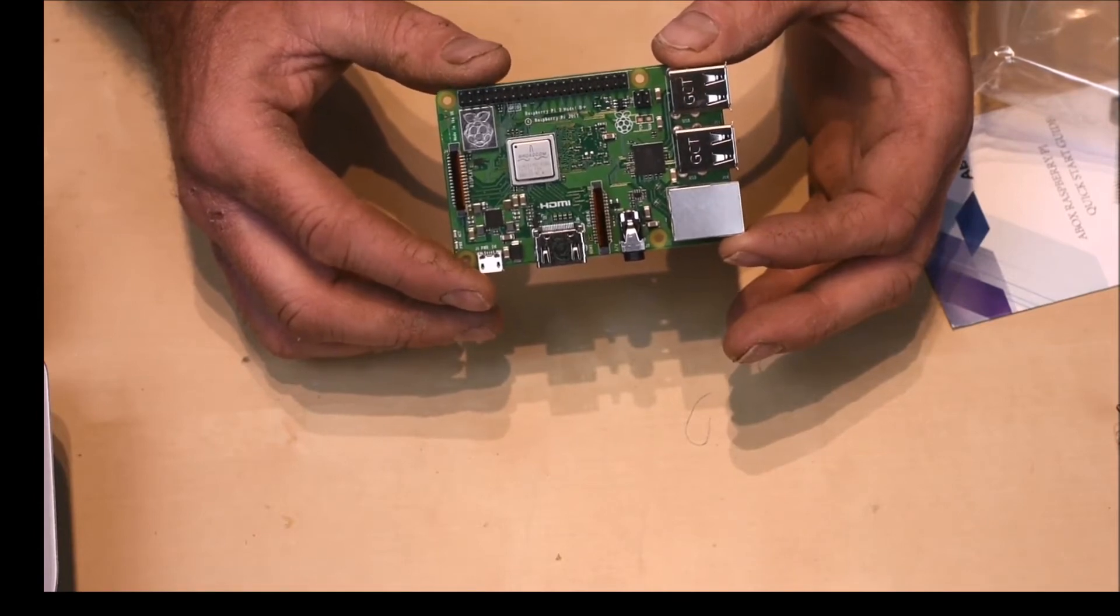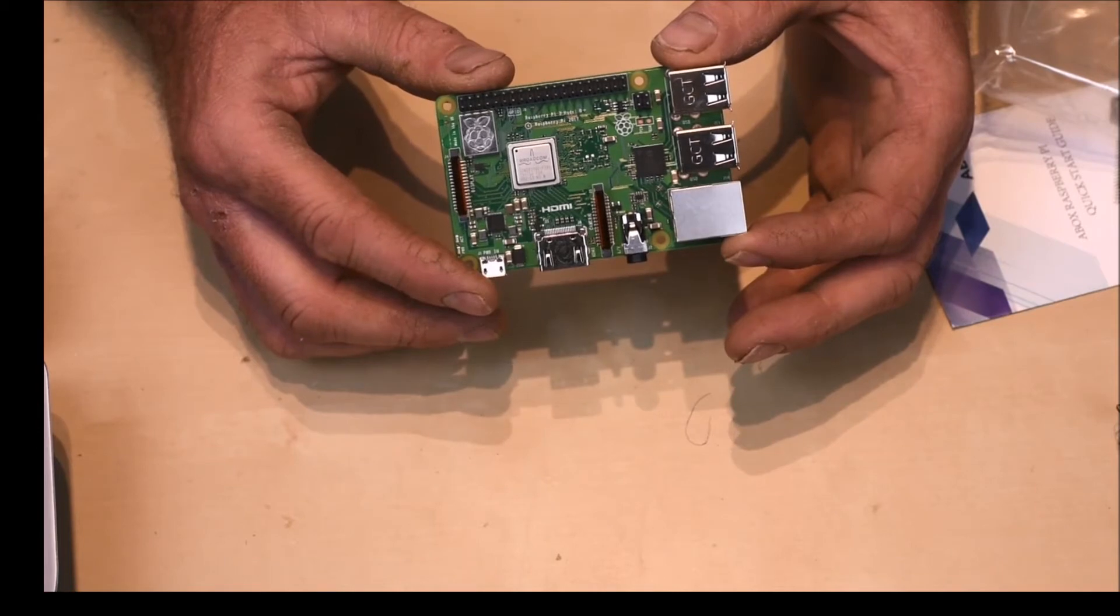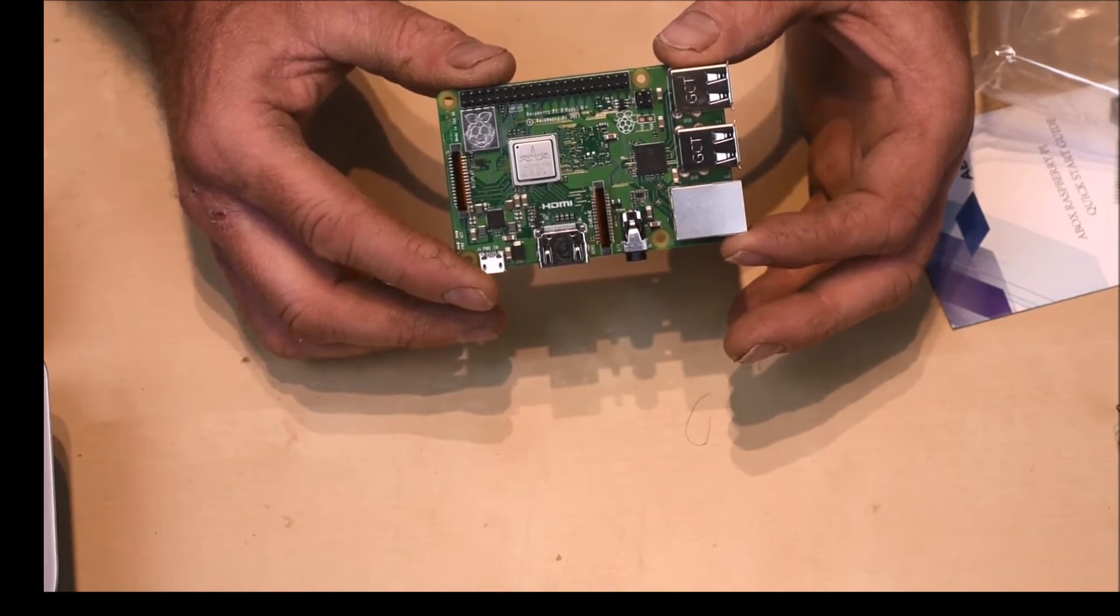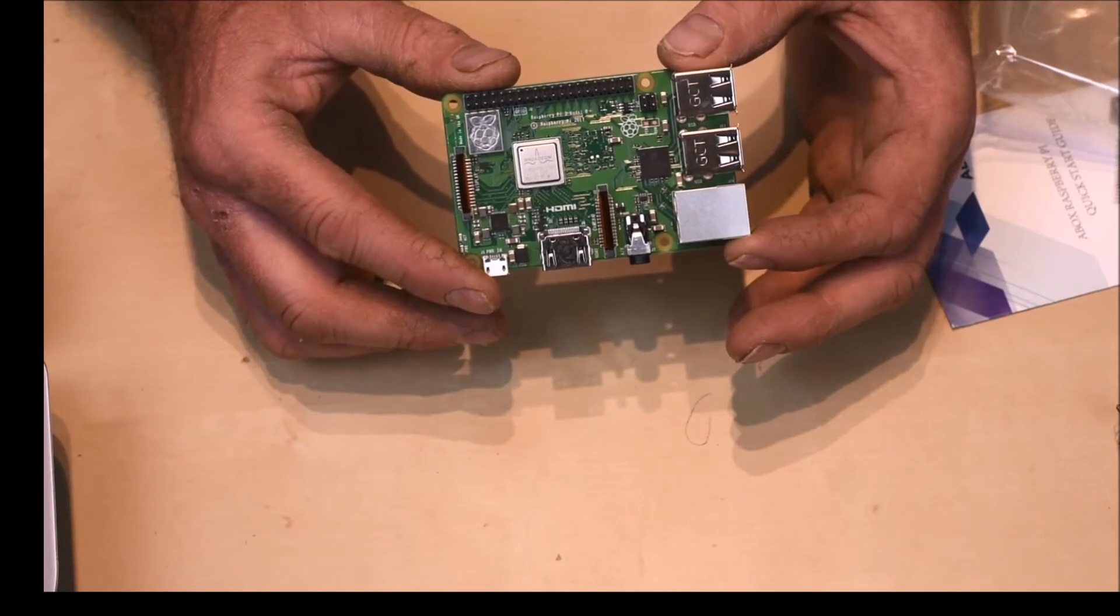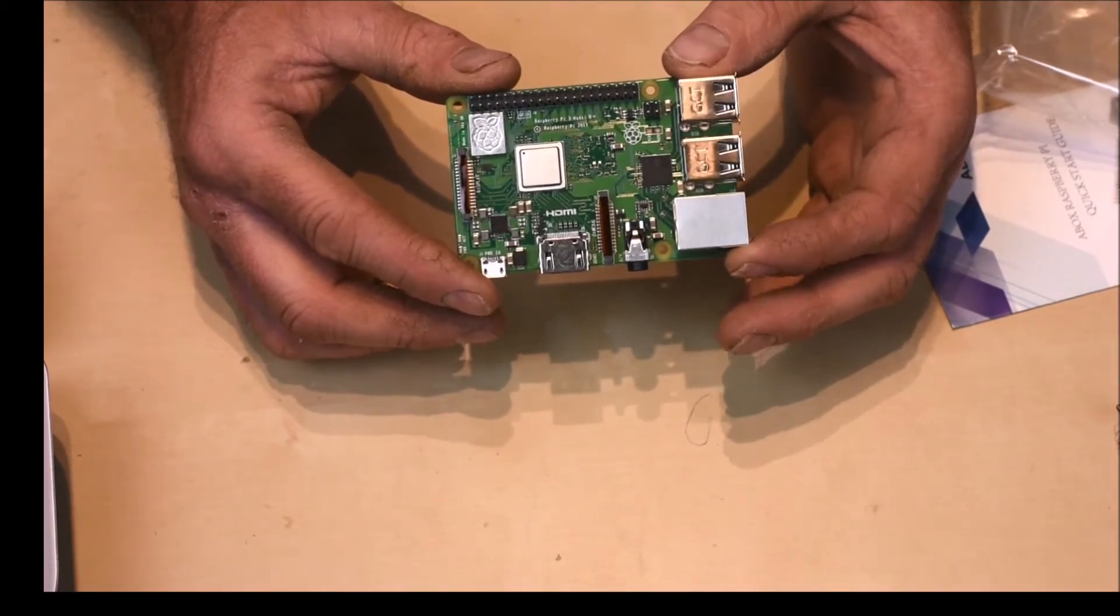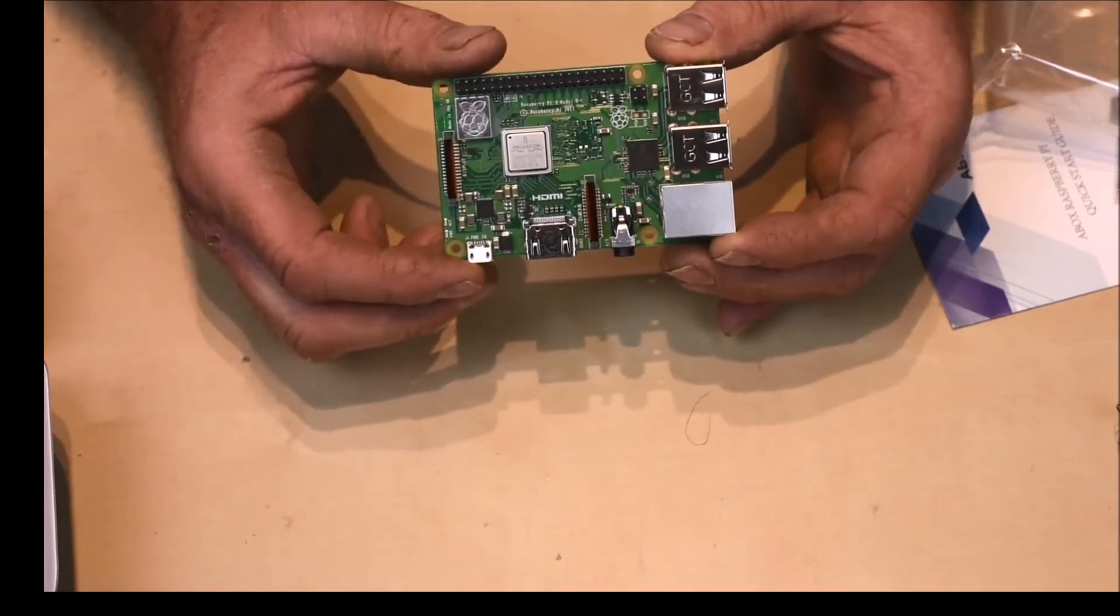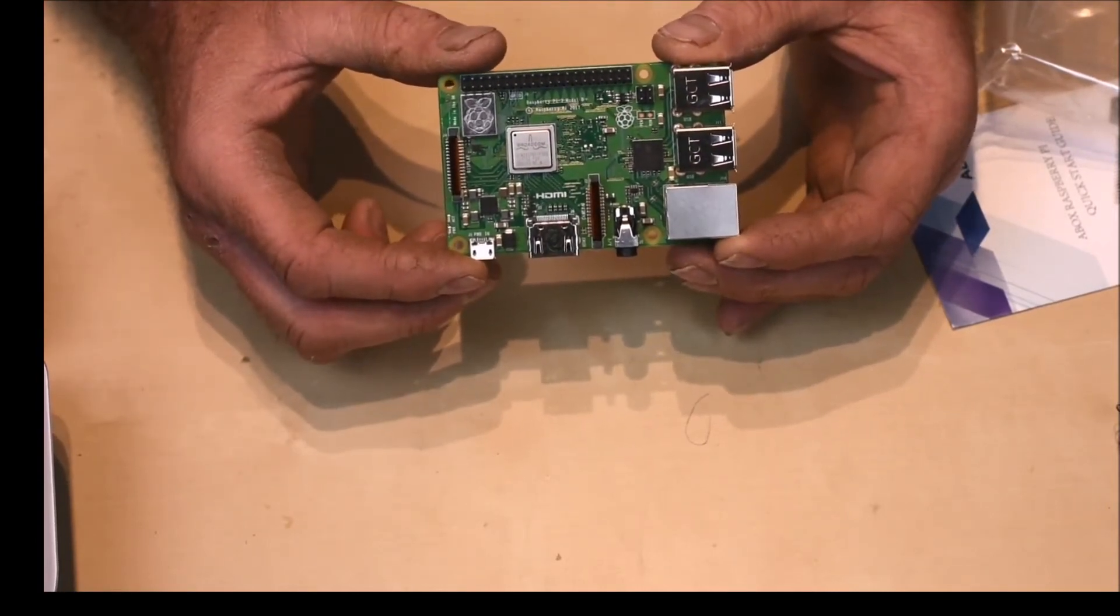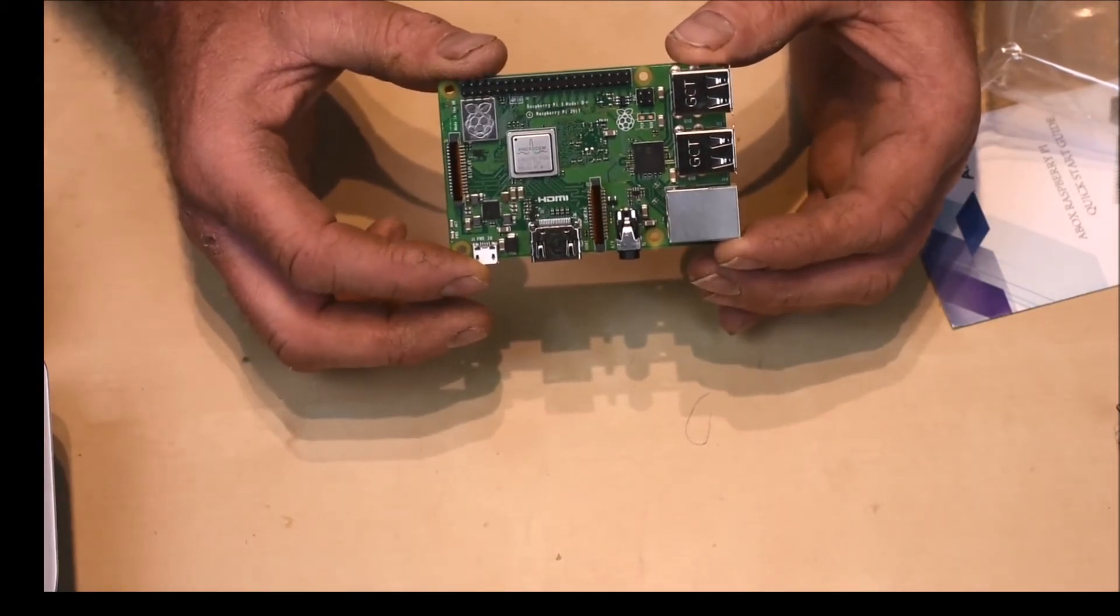It's got dual-band Wi-Fi, both 2.4 gigahertz and 5 gigahertz. It's got Bluetooth 4.2. The ethernet performance has been improved as well, although it is still over USB 2. There is the ability to upgrade with a separate hat to have PoE, so you have power over ethernet to power the board.